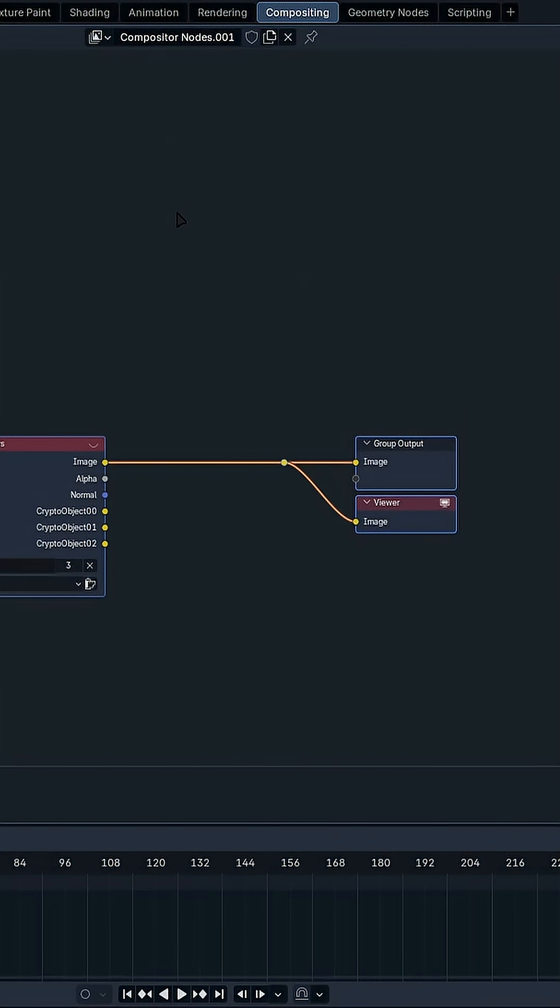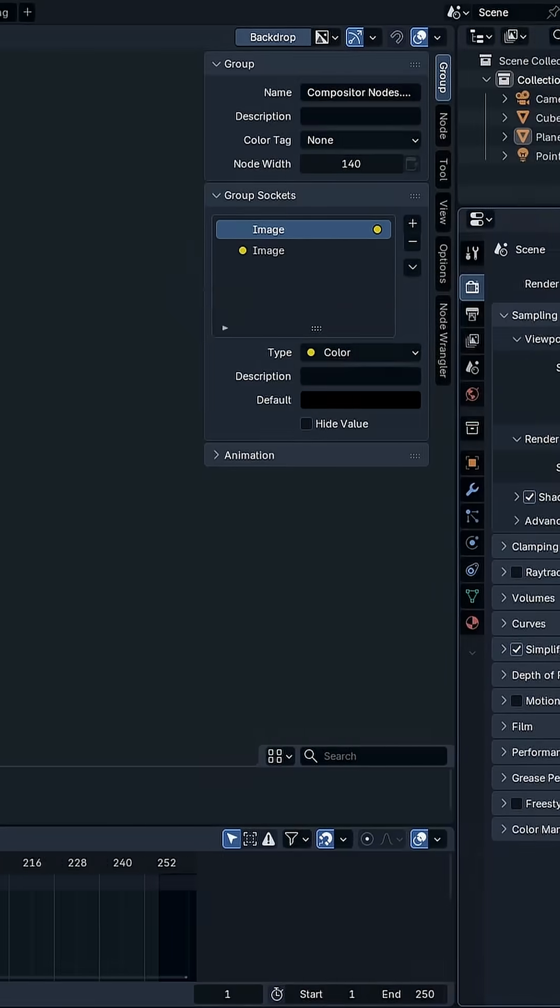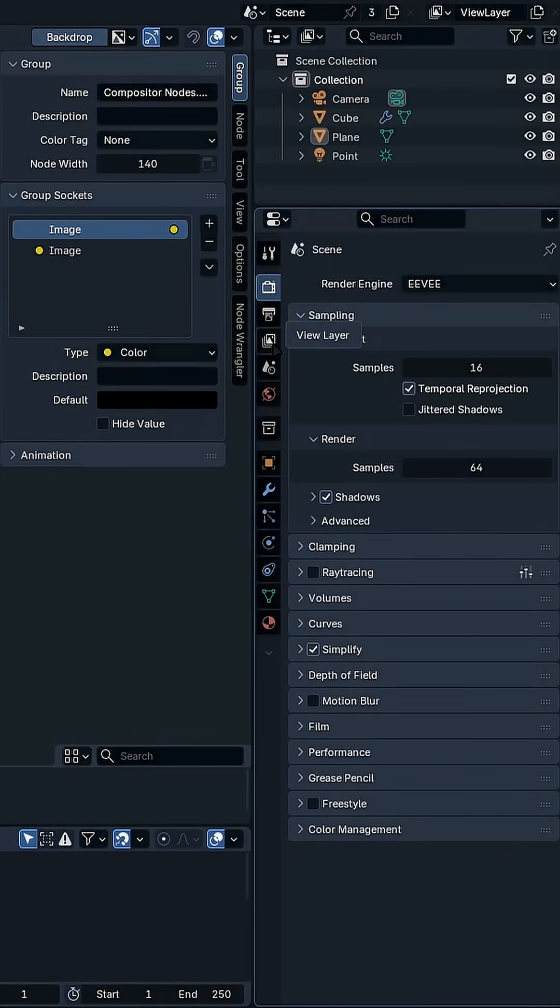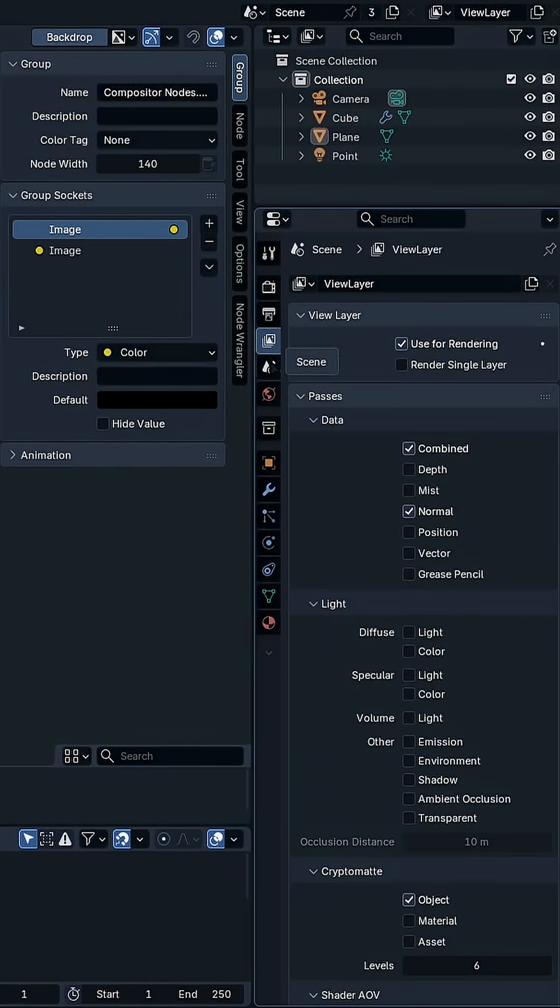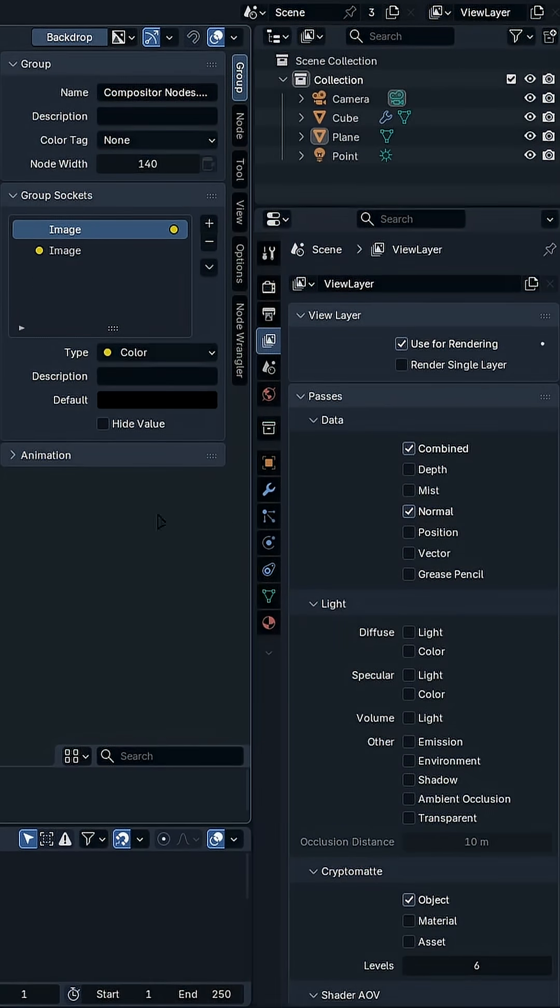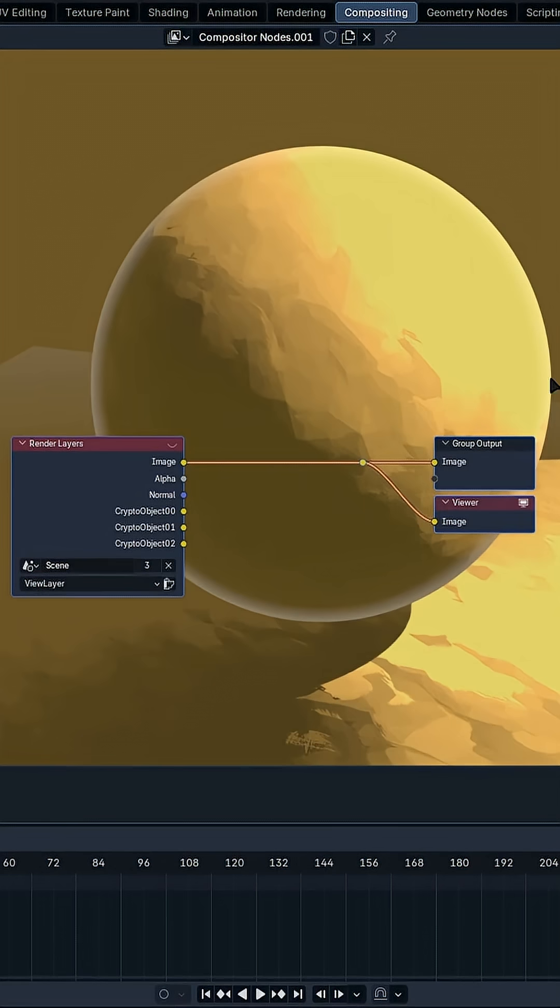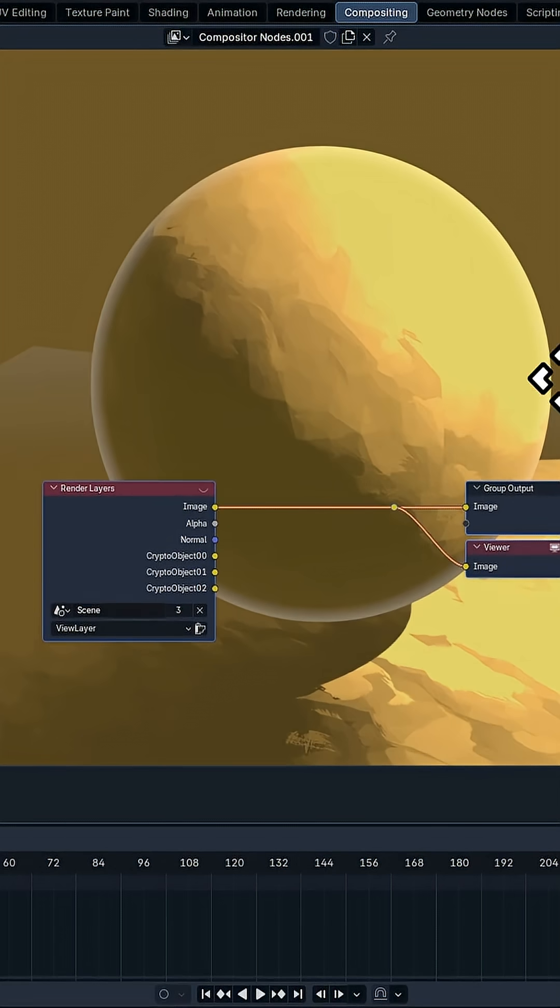Right now we can see nothing because we need to render. But before we render, let's go to the View Layers tab. And we need to enable the Normal Pass. And just click F12, and it's going to render something like this.